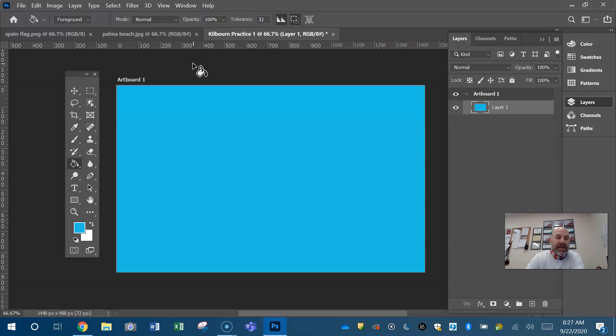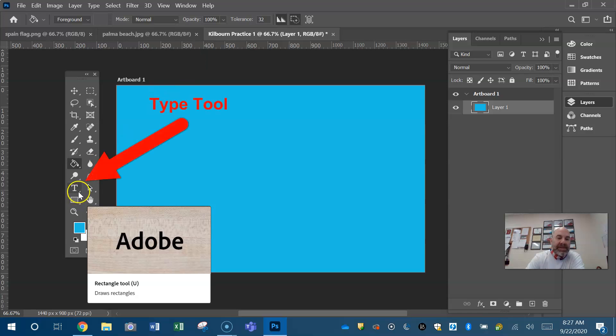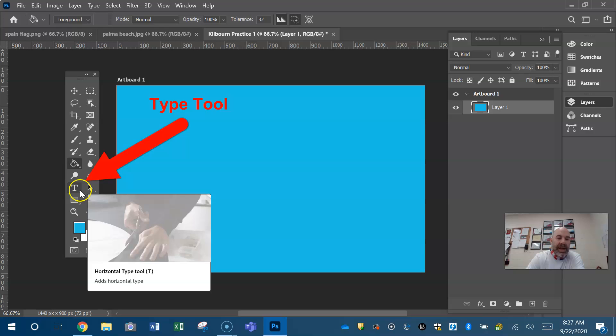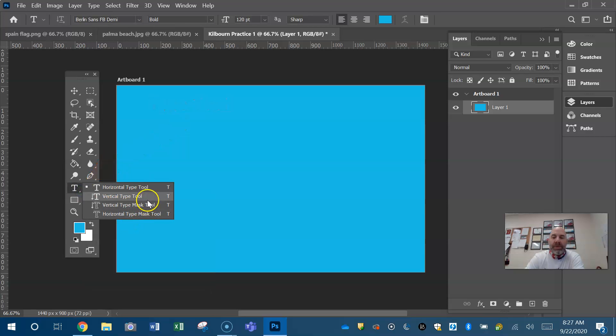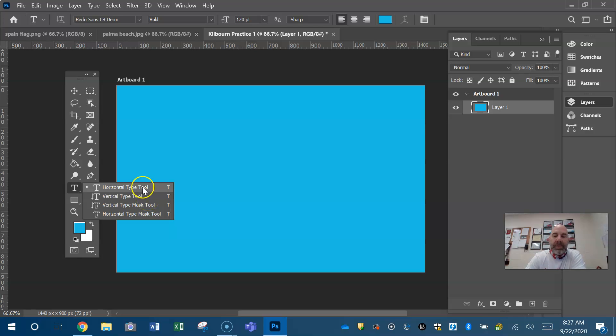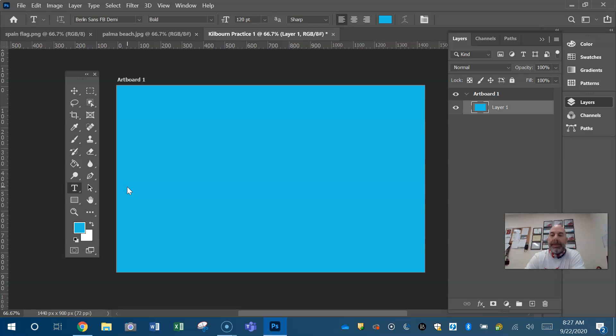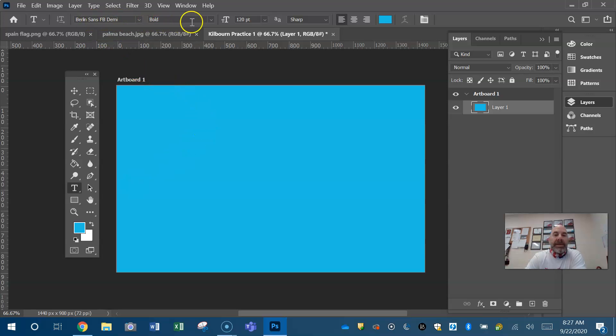Next tool guys, type or text. The big T here for type. Now, again, there are some other type tools in here. These mask tools can get confusing. So if I were you, I would just stick with the horizontal type tool for now. Guys, up here in your control panel is your font, your font size, your alignment, your color.